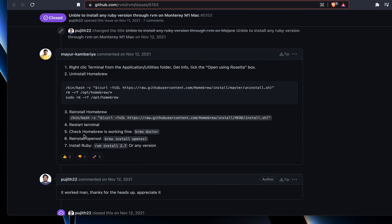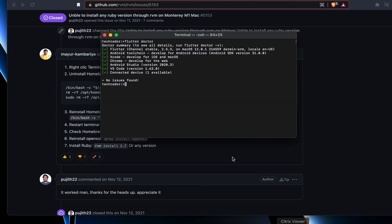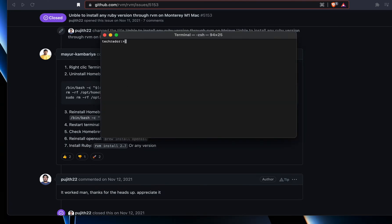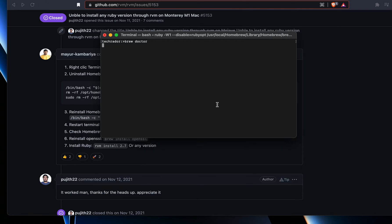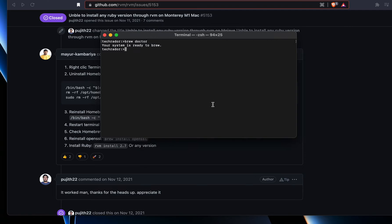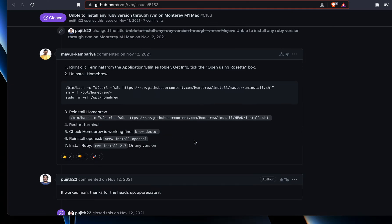Then check Homebrew is working fine. That is running this command, which is brew doctor. Let me run this for you. So it says your system is ready to brew. That means all is well. The next step is kind of important: brew install openSSL. I think most of the issues could probably be with the SSL, with openSSL.